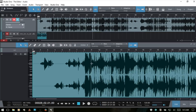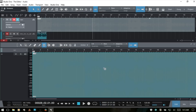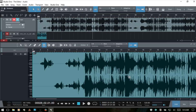Next is the mute tool, accessed by pressing 6. Clicking it mutes the whole audio event. The mute tool is really useful if you've used the split tool to create separate audio events that you'd like to silence individually.